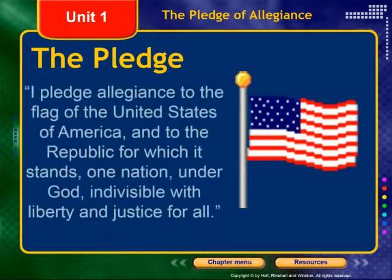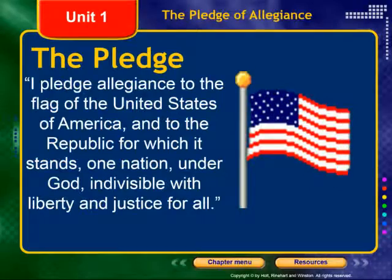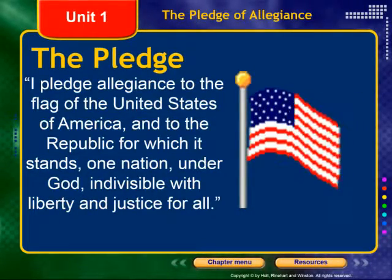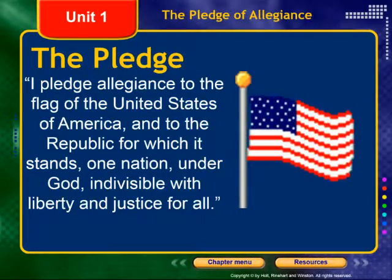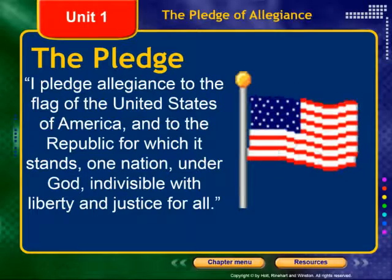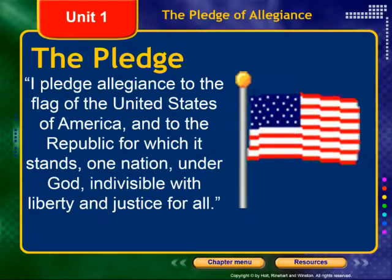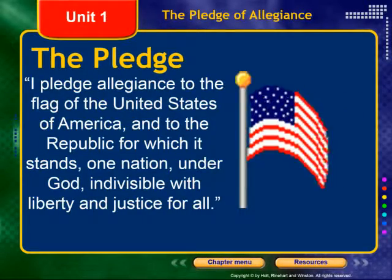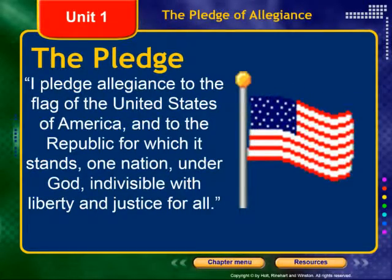So the Pledge: I pledge allegiance to the flag of the United States of America, and to the republic for which it stands, one nation under God, indivisible, with liberty and justice for all.